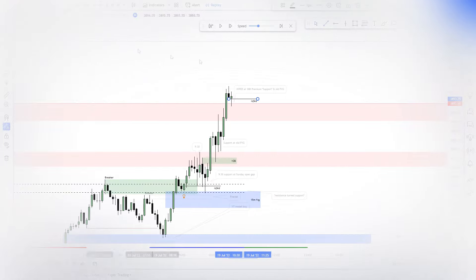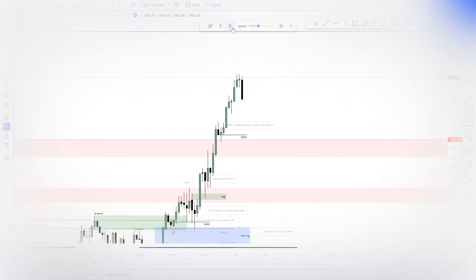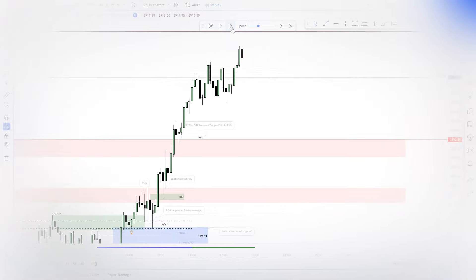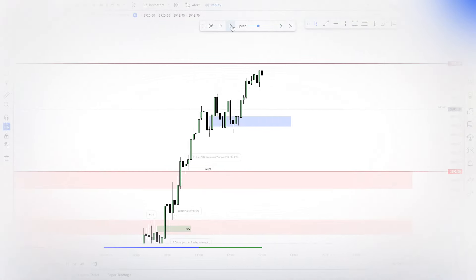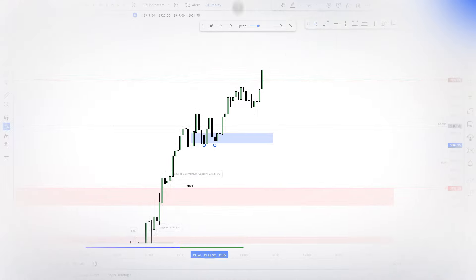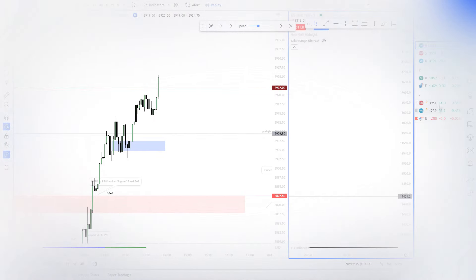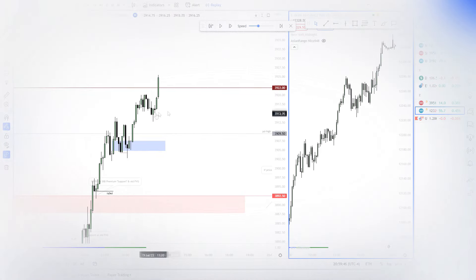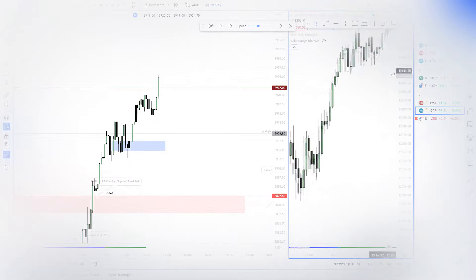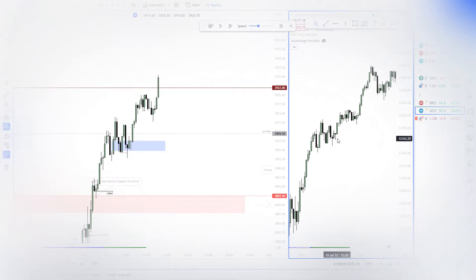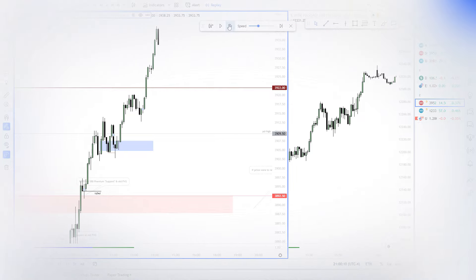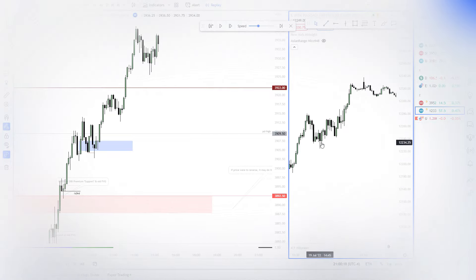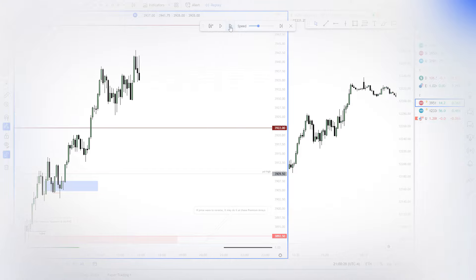When you learn the trading skill of acceptance, the market will not be able to generate information that you define or interpret as painful. If the information the market generates doesn't have the potential to cause you emotional pain, there's nothing to avoid. It's just information telling you what the possibilities are. This is called an objective perspective, one that is not skewed or distorted by what you are afraid is going to happen or not happen.